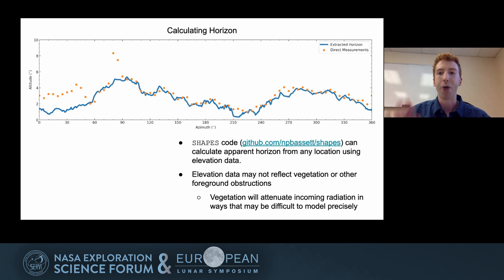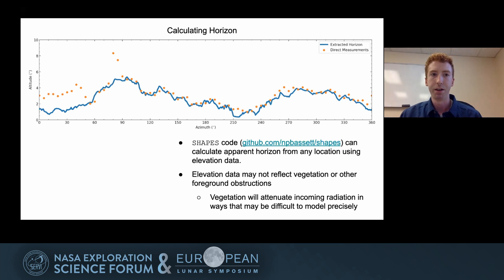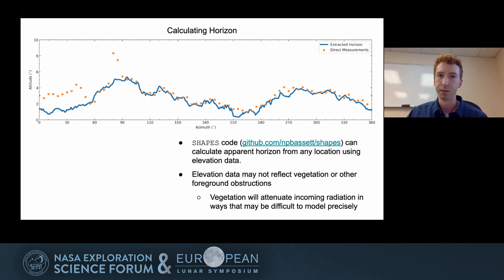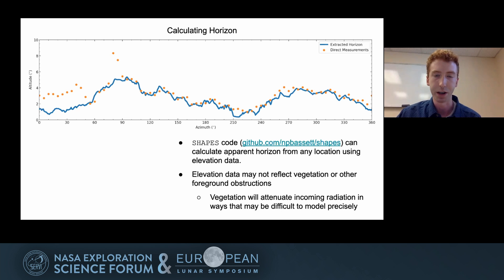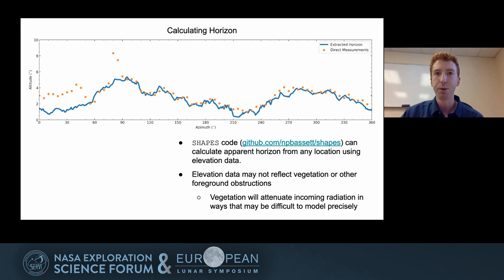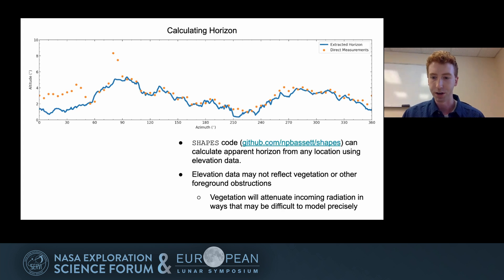So the question becomes: how do we include the horizon in our observations to an adequate level to still get a precise extraction of the 21 centimeter signal? One way you could model the horizon is to actually go to the site where you're making observations and make direct measurements of the shape of the horizon. That's what you're seeing with these orange dots in the top panel — direct measurements made from a site at the Green Bank Radio Observatory in West Virginia. But making these direct measurements can be pretty time-consuming, and it could be difficult to do for a location where we can't physically go, such as a lunar experiment.